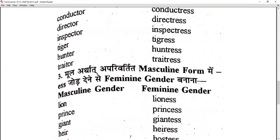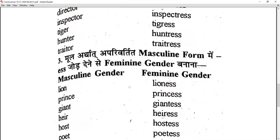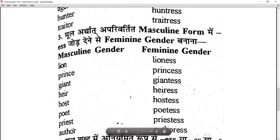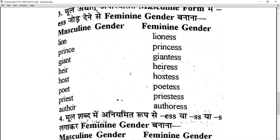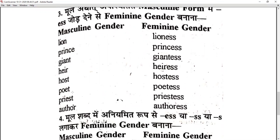Rule 3 — keep the masculine form as it is and simply add -ess: lion becomes lioness, prince becomes princess, giant becomes giantess, heir becomes heiress, host becomes hostess, poet becomes poetess, priest becomes priestess, author becomes authoress.